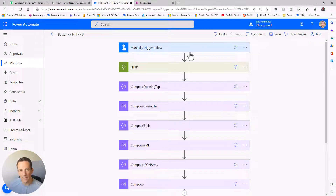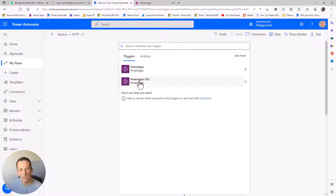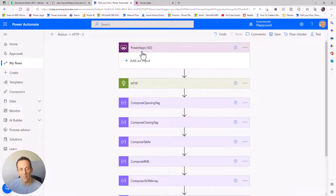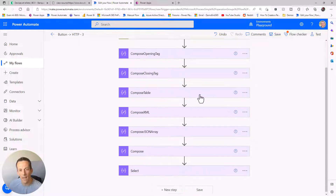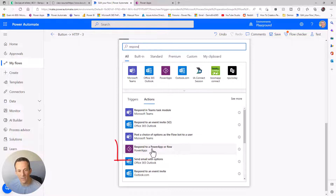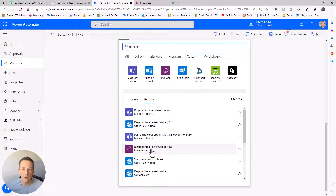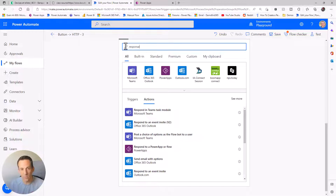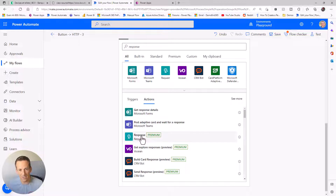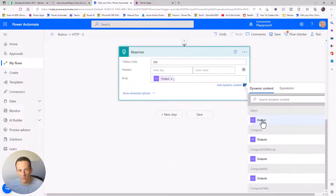For the Power App, I first need to update the trigger. I delete the manual trigger and select the Power Apps trigger - I'll go with version 2, which has improvements for input parameters. For the response, while there's a 'Respond to Power Apps or Flow' action it currently only returns a string. There's a new feature coming that allows parsing strings in Power Apps to create an array, but for now since we're already using premium actions I'll use the HTTP response action.